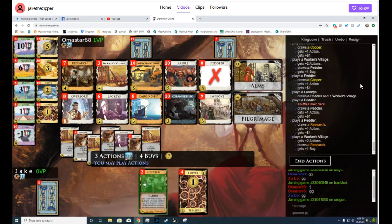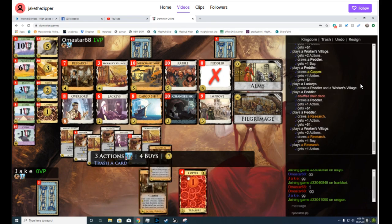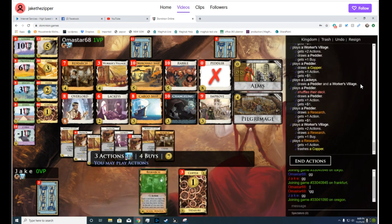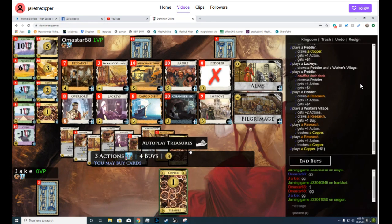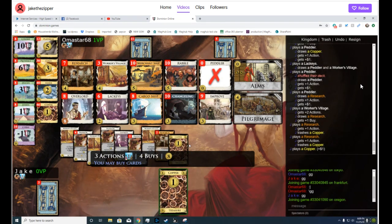I would not want to research that. I'd just research the Coppers, I guess. And then just buy a Platinum.